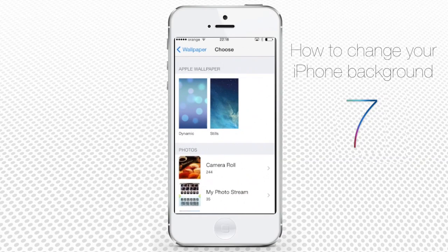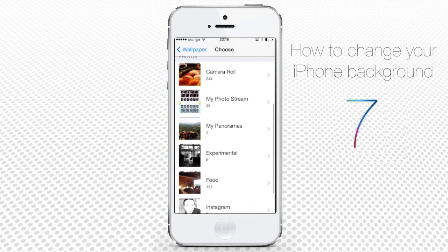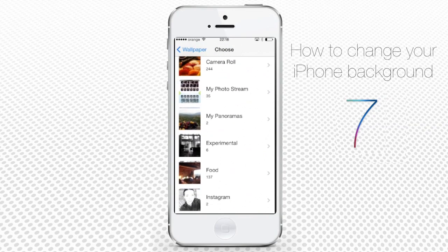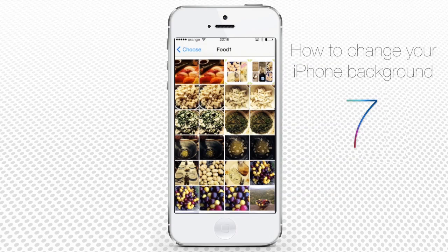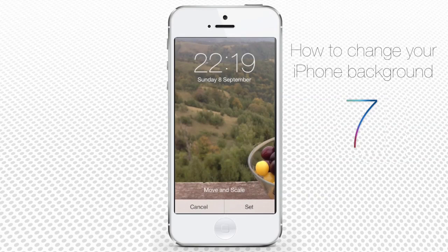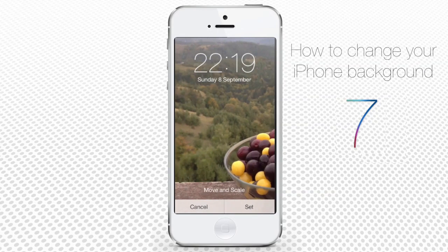The third wallpaper option is setting your own photos as a wallpaper. At the bottom of the Wallpaper menu, you can see the Photos area. If you scroll down, you can see all of your picture albums. Let's tap one of them. From the photos on the screen, we tap the photo that could be a potential wallpaper.